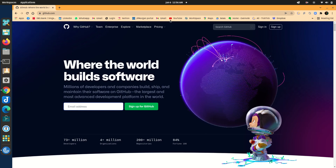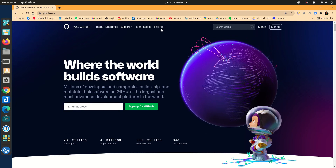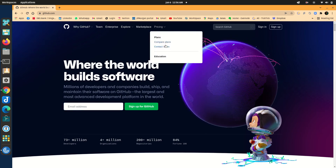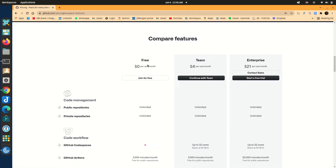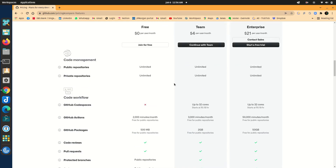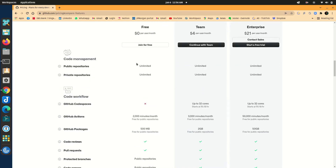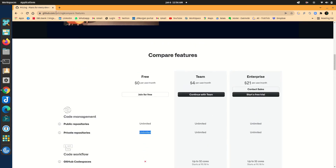You can go to pricing and compare the plans. There is a free tier, an enterprise tier, and a teams tier. For the free tier you can create unlimited private and public repositories, so there's absolutely no reason not to create an account and start learning about GitHub.